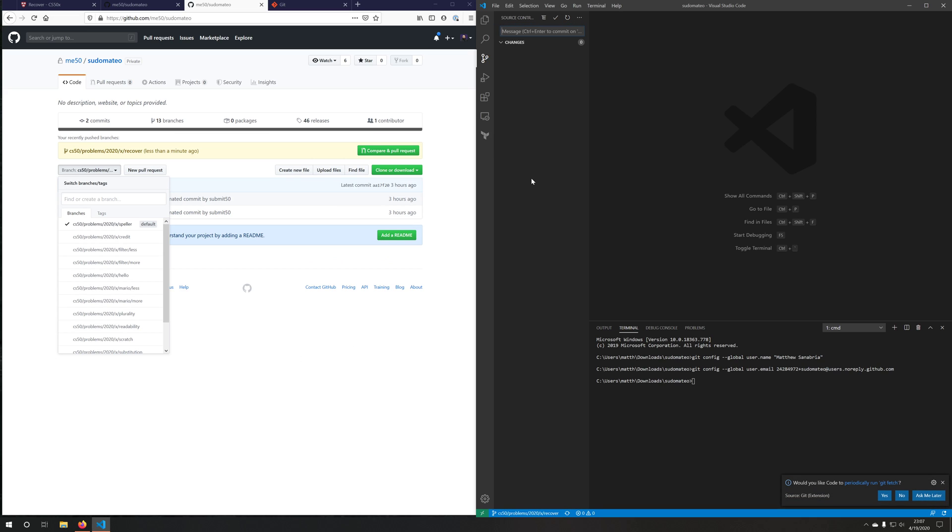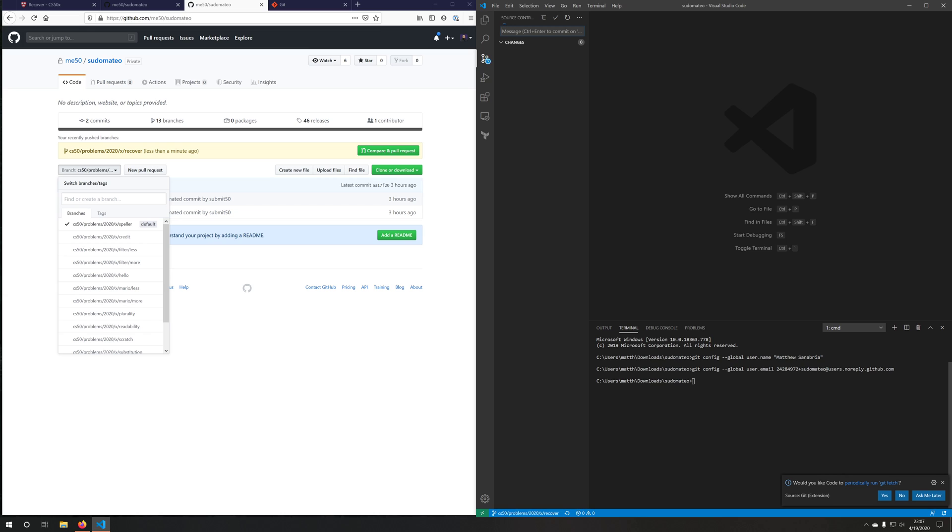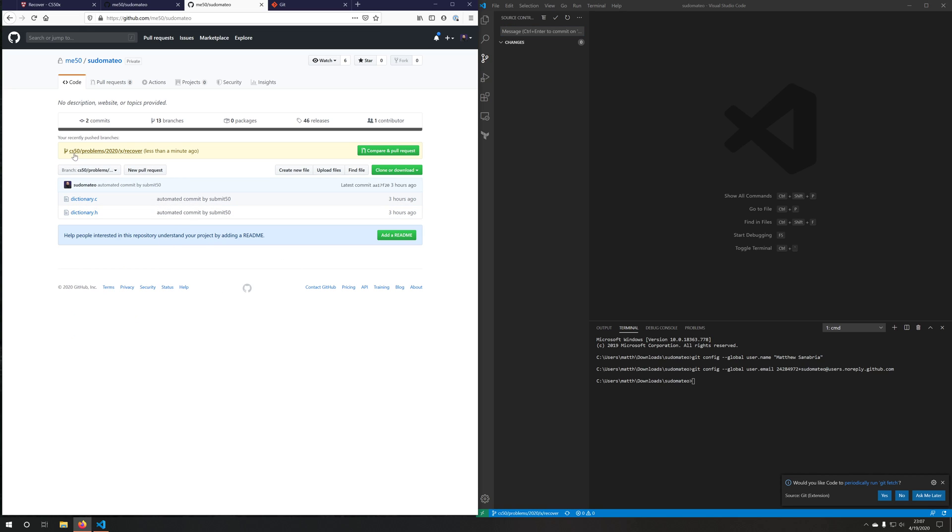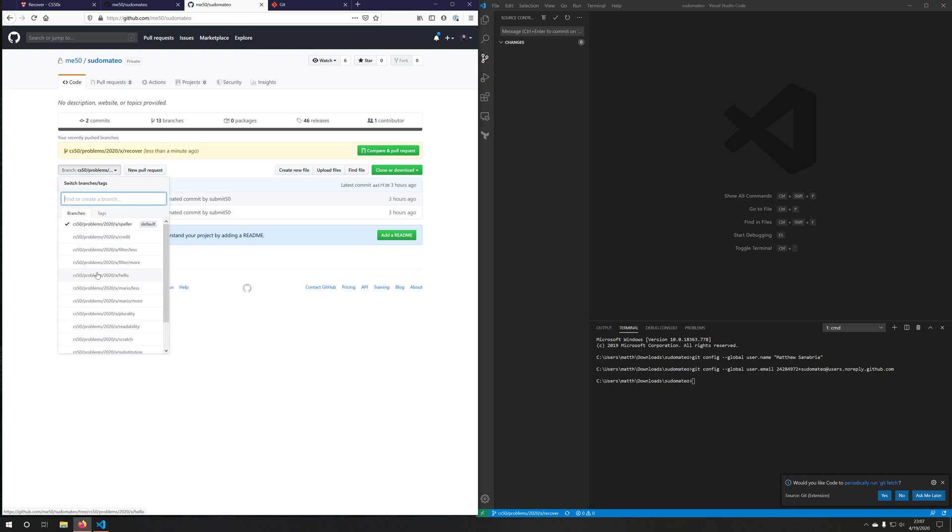Once it's finished, you'll see that it has finished. And on GitHub, it says, hey, you have a new branch here. Let's go ahead and see what that looks like.